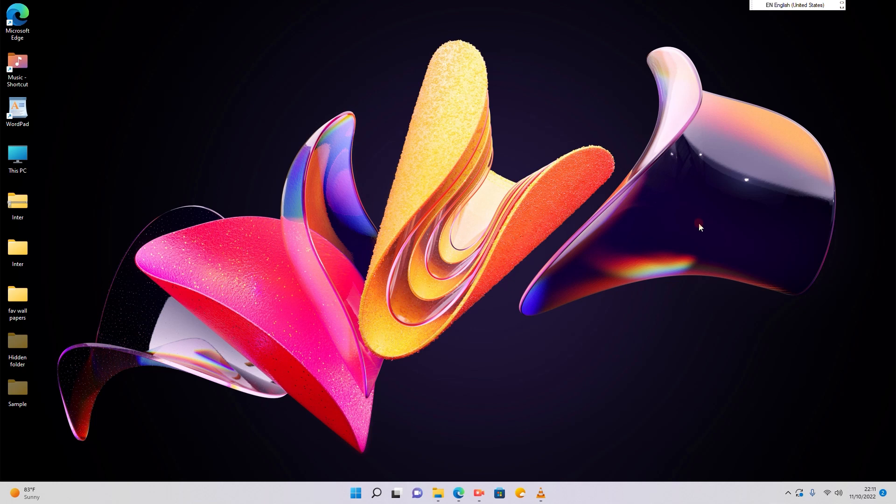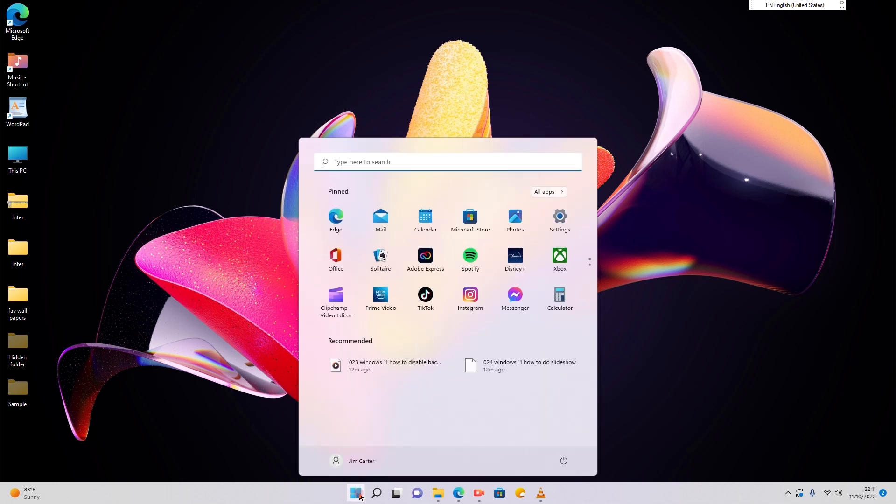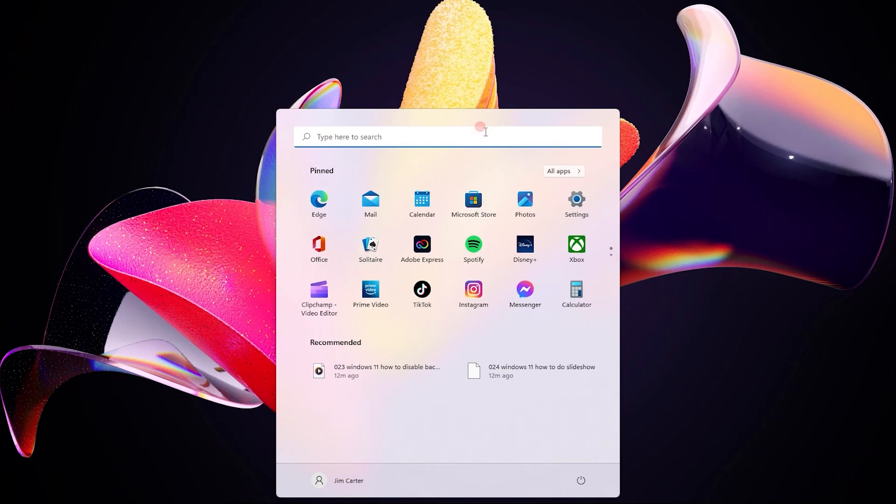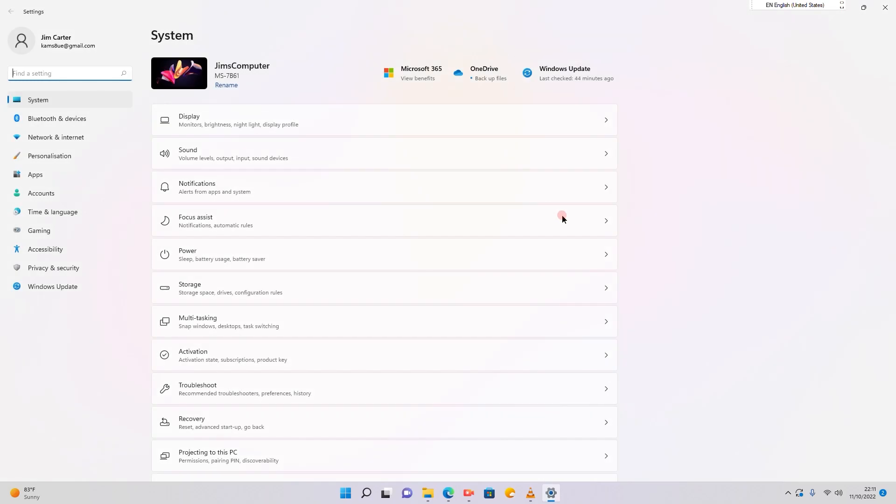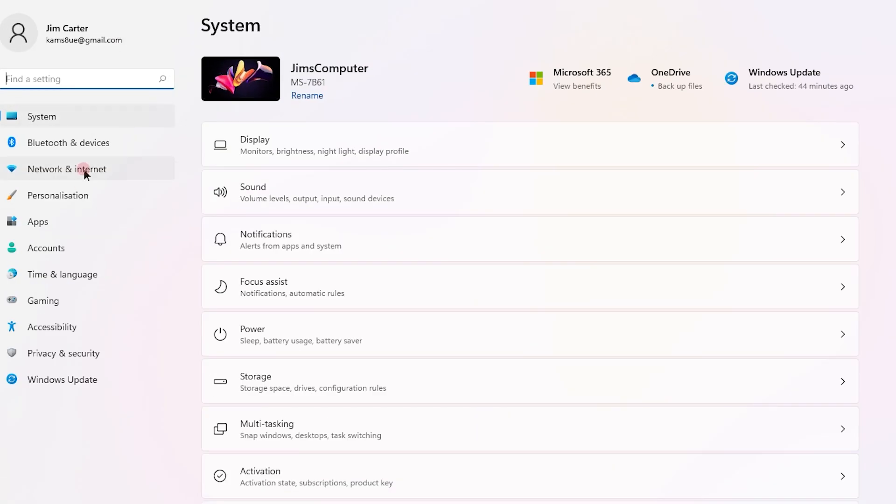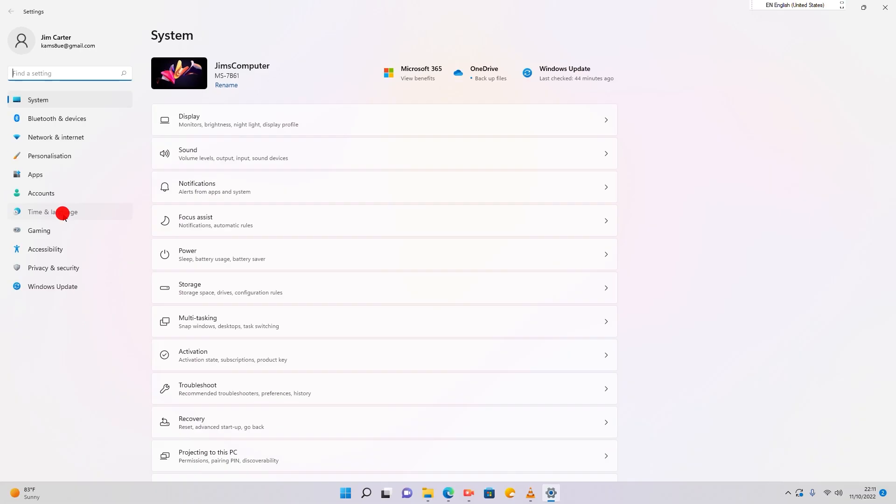The first step is go to the taskbar and click on the start button. Once you click on the start button you will see various options. Go to settings and in settings in the left hand side options go to time and language.